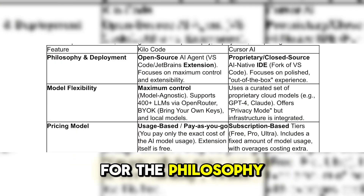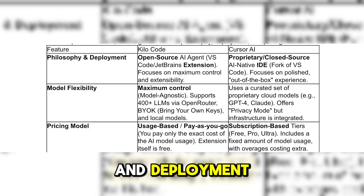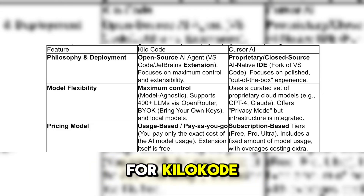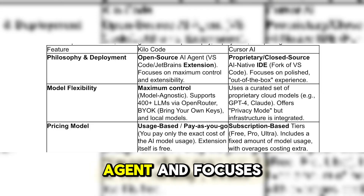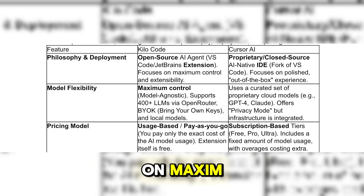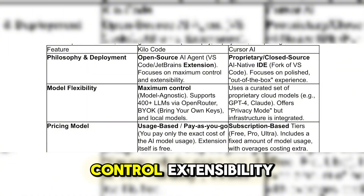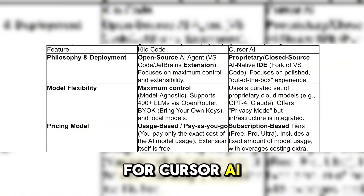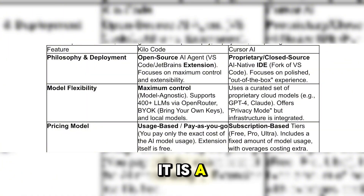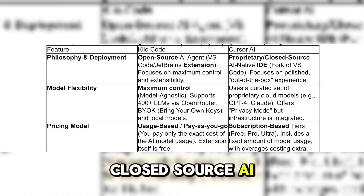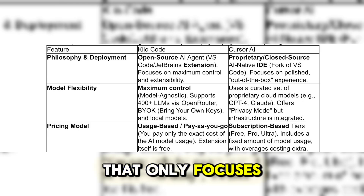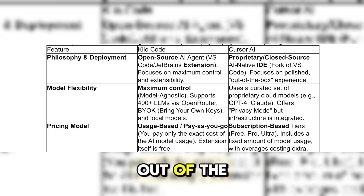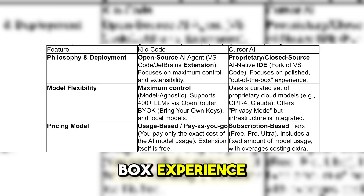Here is a table for a concise comparison. Starting with philosophy and deployment: KiloCode is an open source AI agent that focuses on maximum control and flexibility. Cursor AI is a closed source, AI-native IDE that focuses on a polished, out-of-the-box experience.